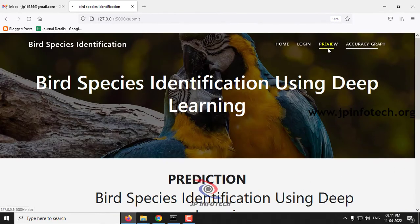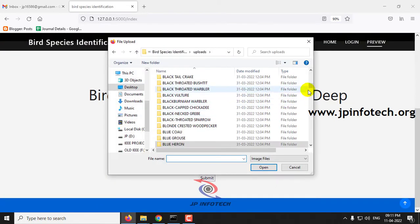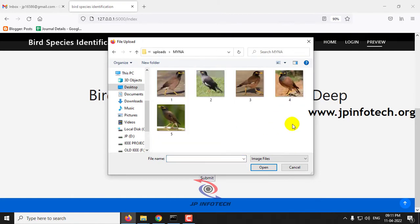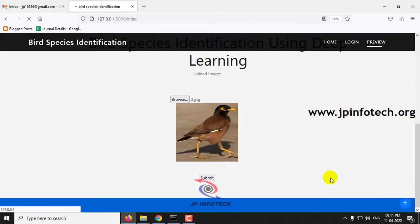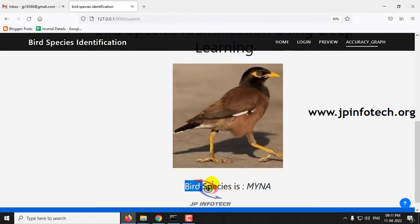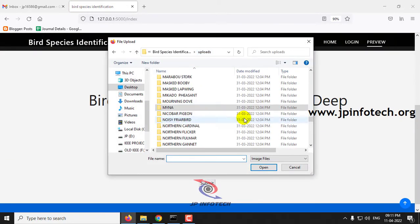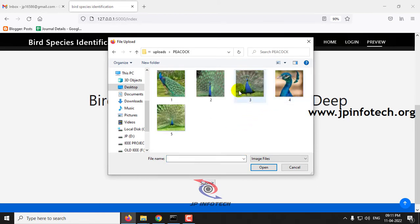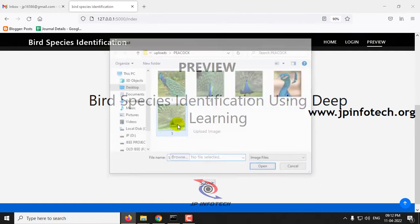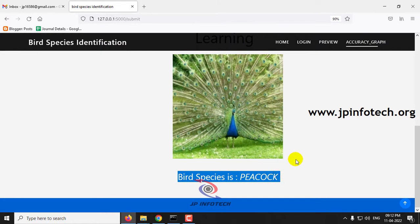Let me go to the preview part again and select another image. I'll select this one and click Submit — you can see the bird species is Mynah. Let me go to the preview again, click Browse, and this time go to the Peacock folder. I'll select this image and click Submit. Now you can see the bird species is Peacock.